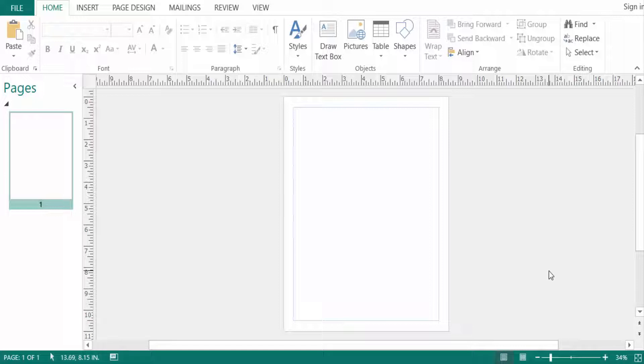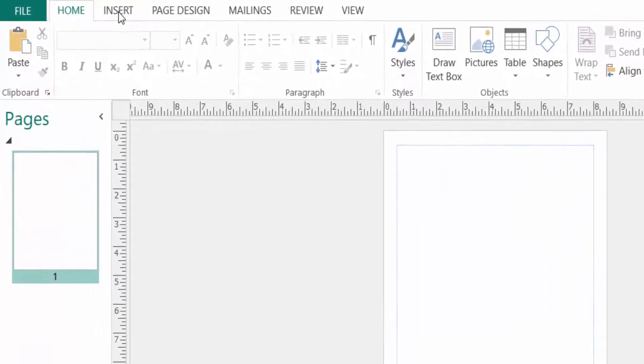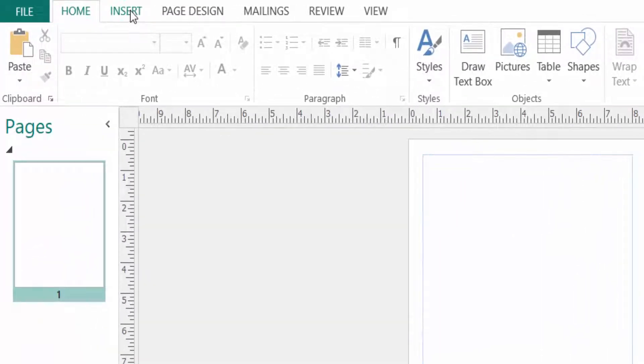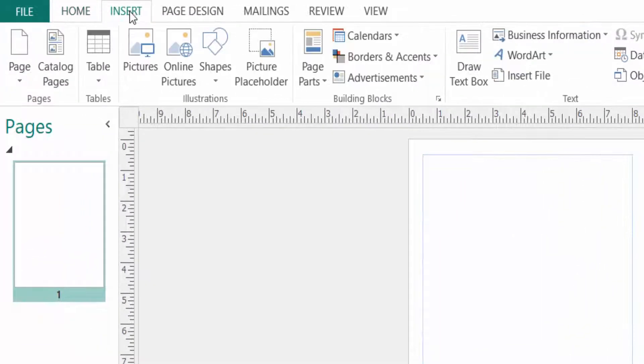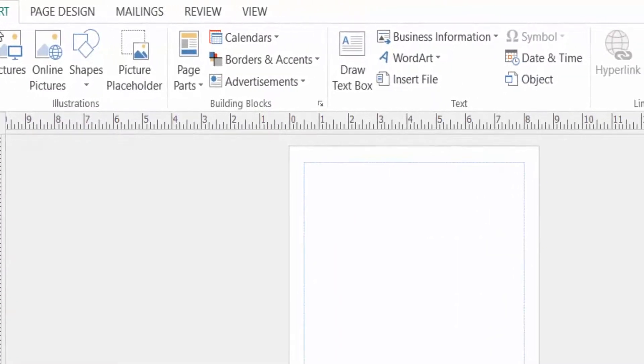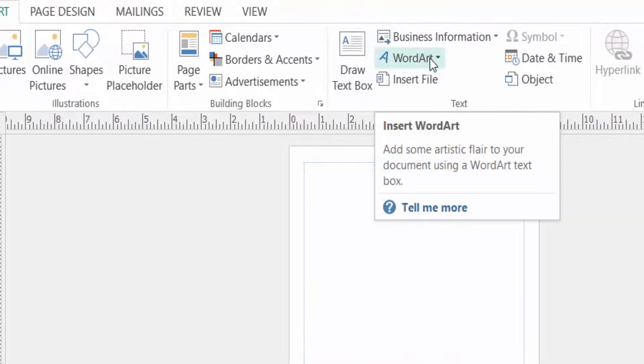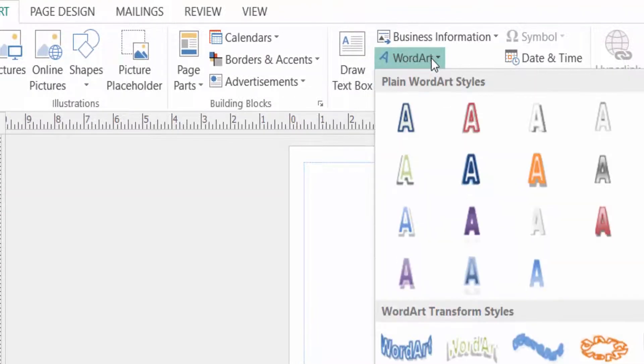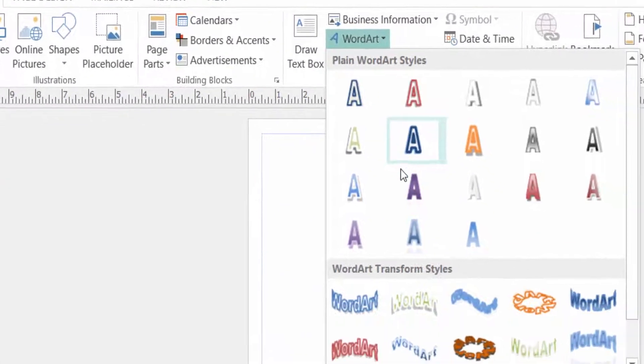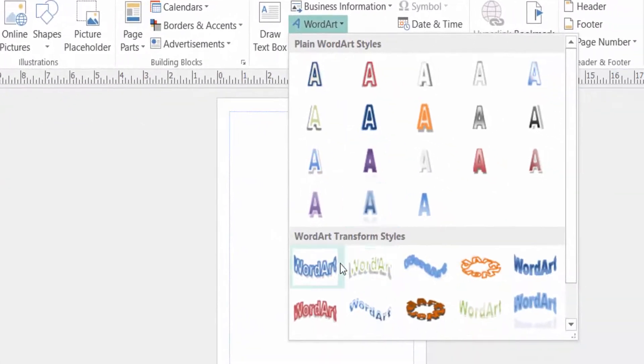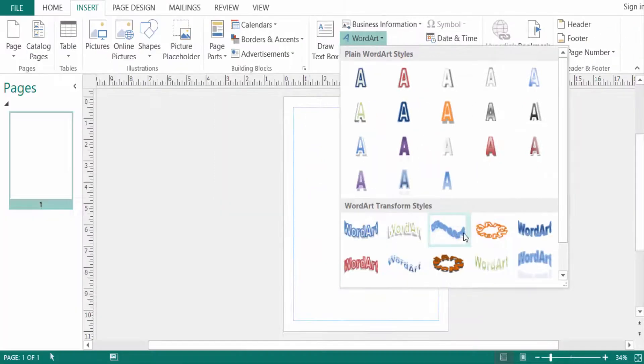So let's get started. First I go to the Insert menu and then I go to the WordArt in the text group ribbon. I select my desired arc style from the styles.